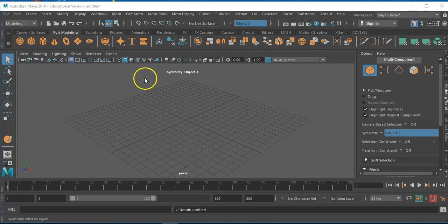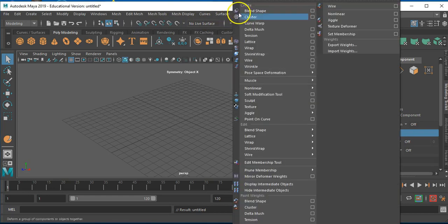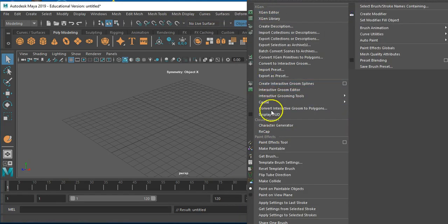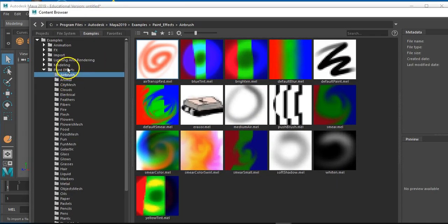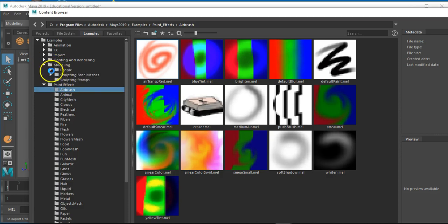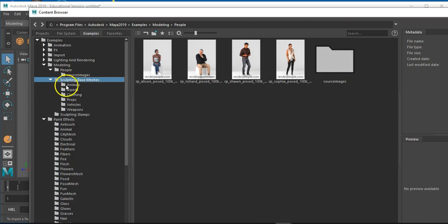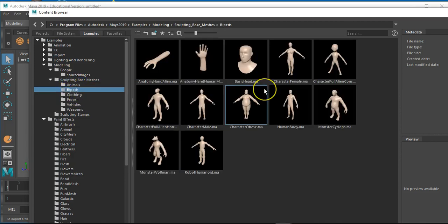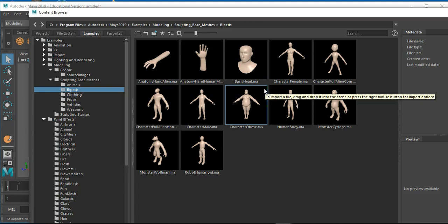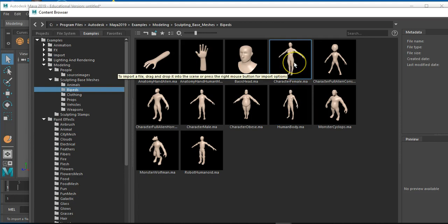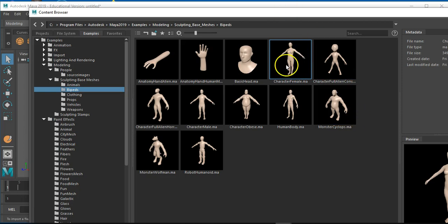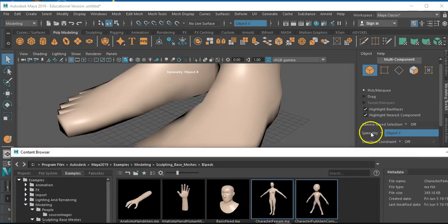Welcome back. We're going to start off by creating another character. I'm going to go through to Generate, get Brush, then in this window go to the Modeling people and then the Sculpting Base Meshes — specifically Bipeds. We'll go for a female character this time, so just double click and that's loaded up fine.